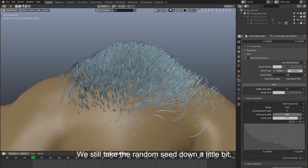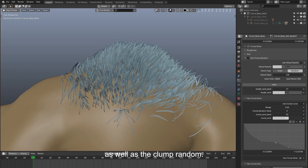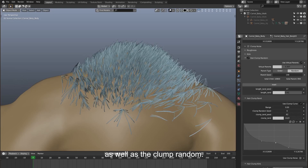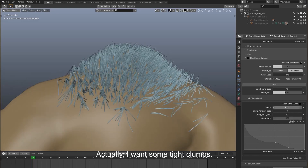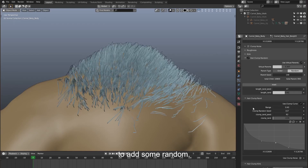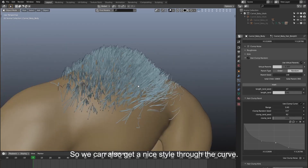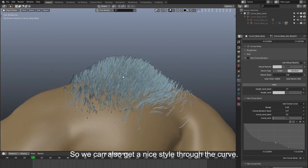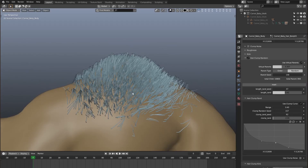We take the random seed and the clump random down a little bit. I want some tight clumps, so adjust the range and the random seed slightly to add some random. We can also get a nice style through the curve. We get back to parameter control.